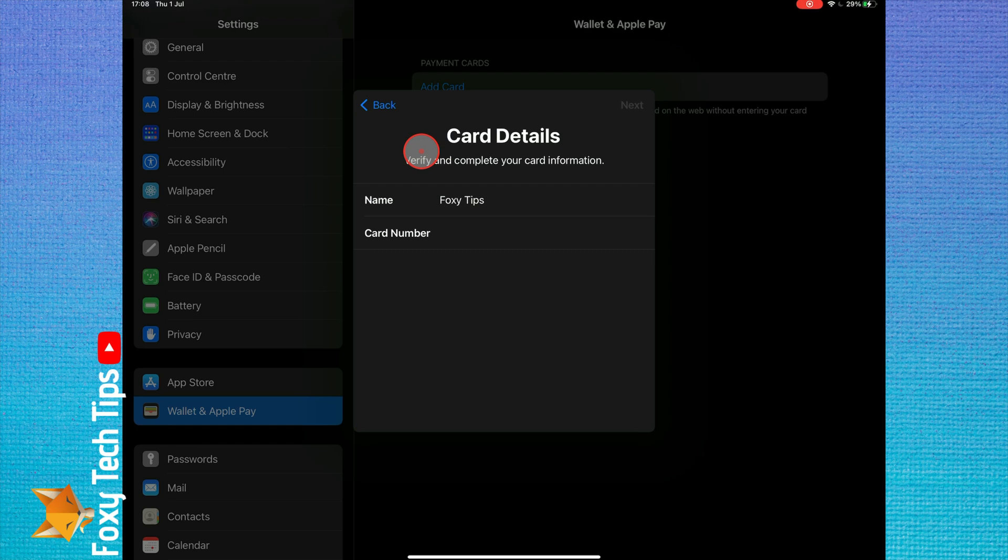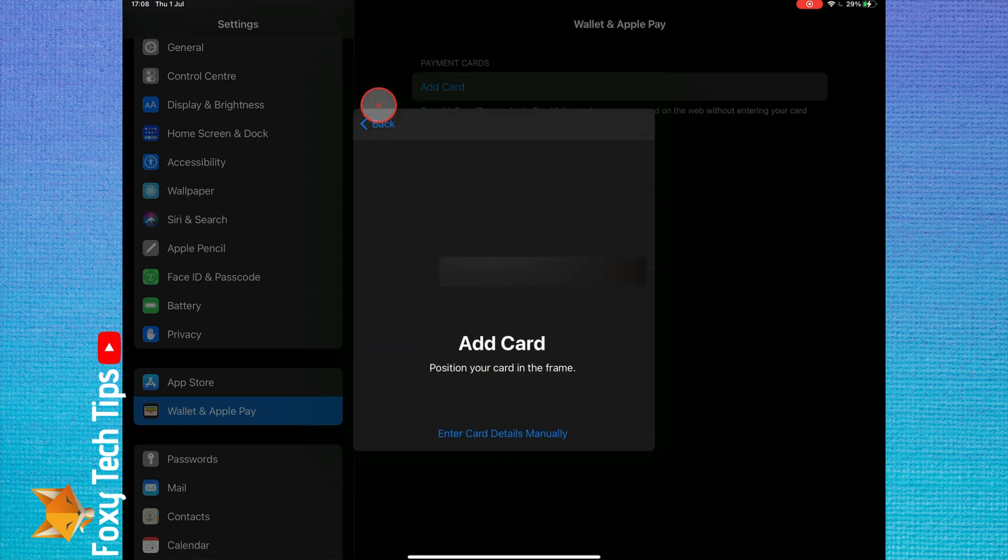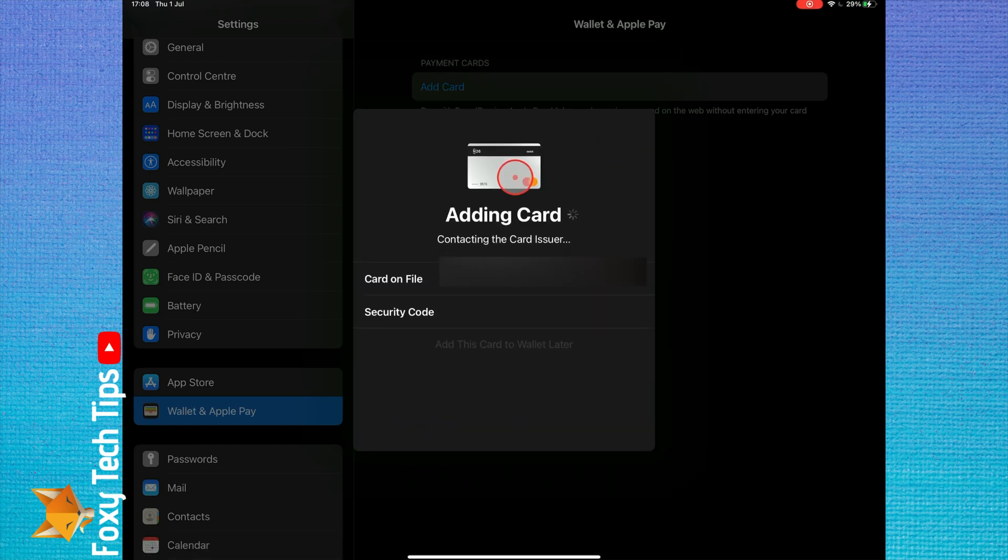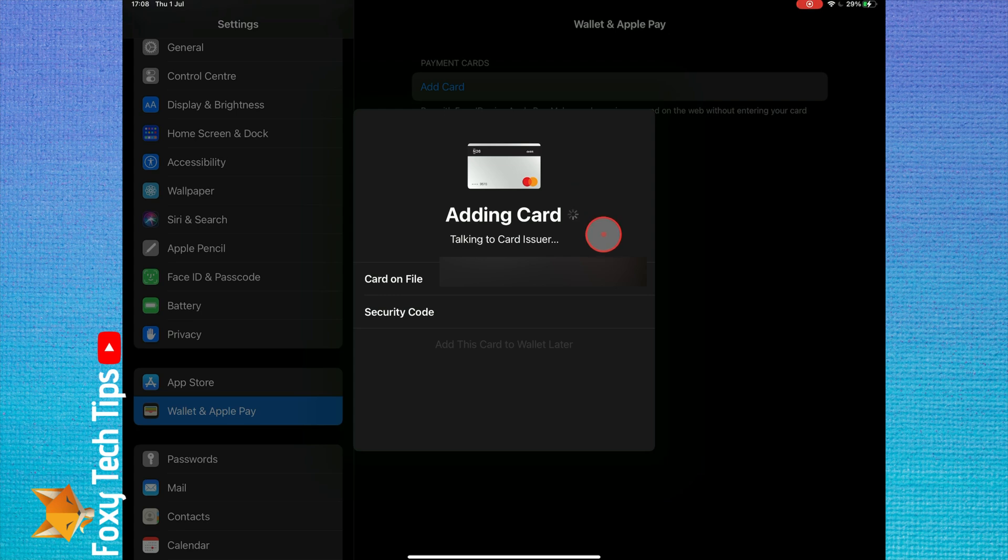You can point your camera at the card to automatically fill the fields or enter them yourself. Once you've added your card, tap Continue.